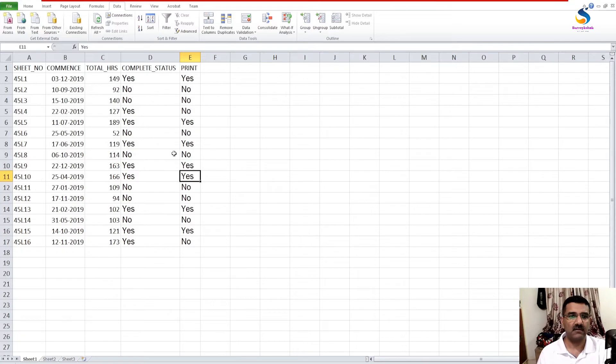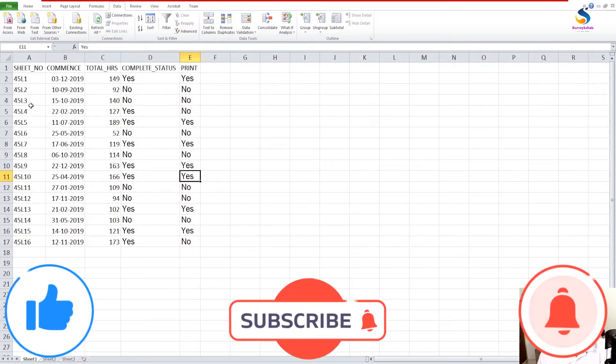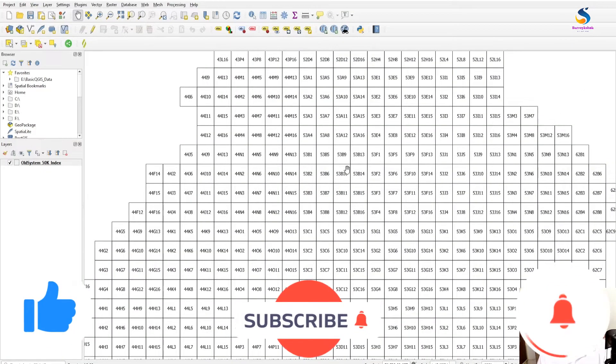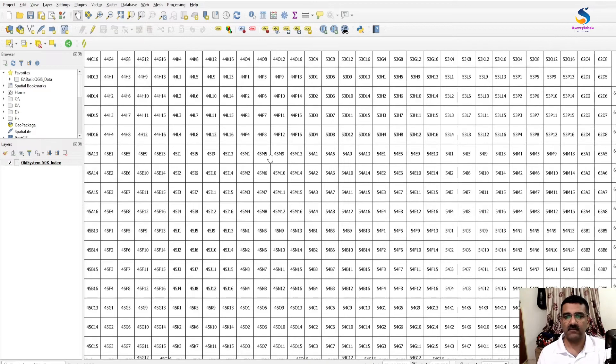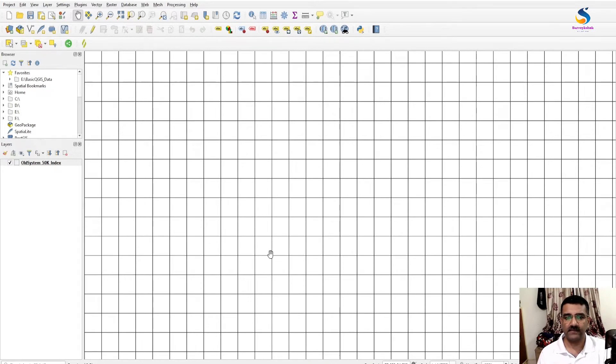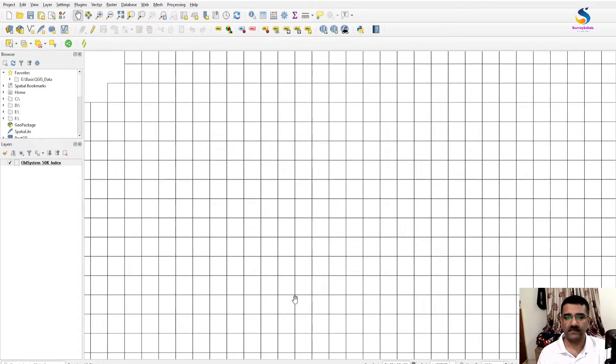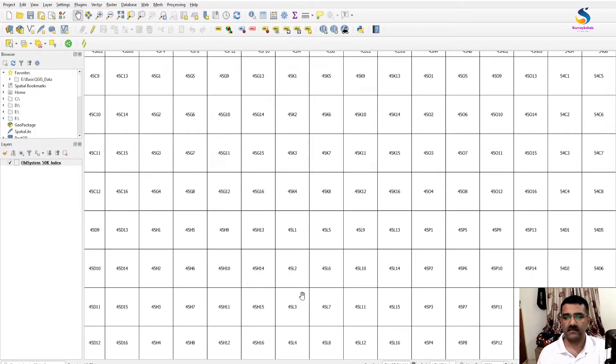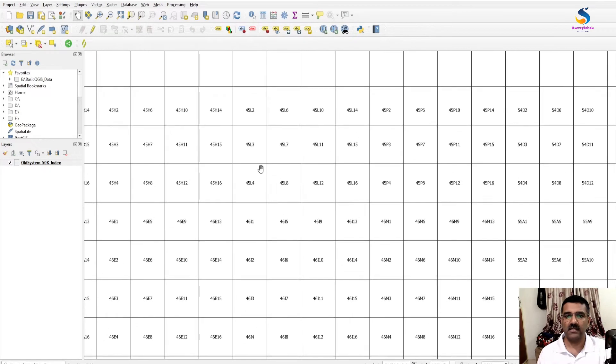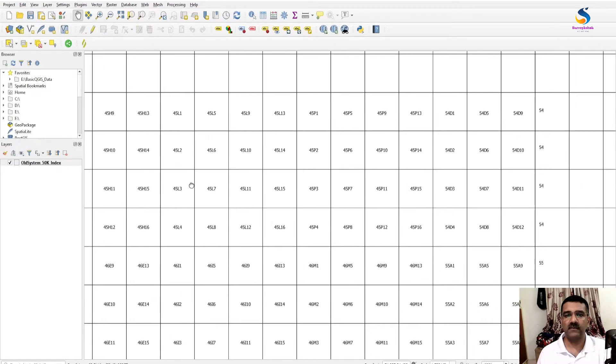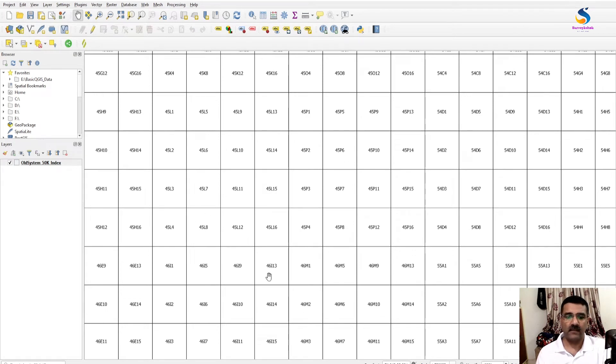Now I have all sheets as 45L, so just move to 45L. So here is our 45L series.